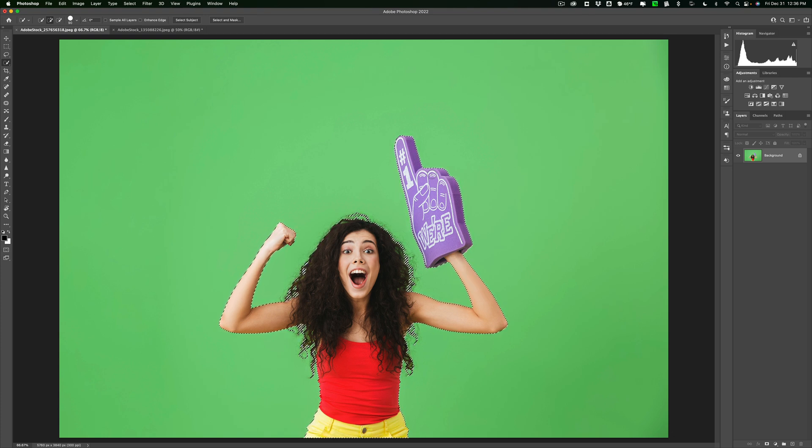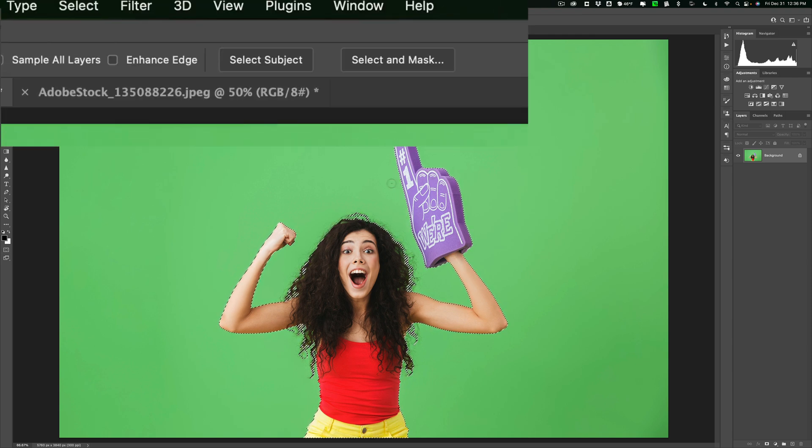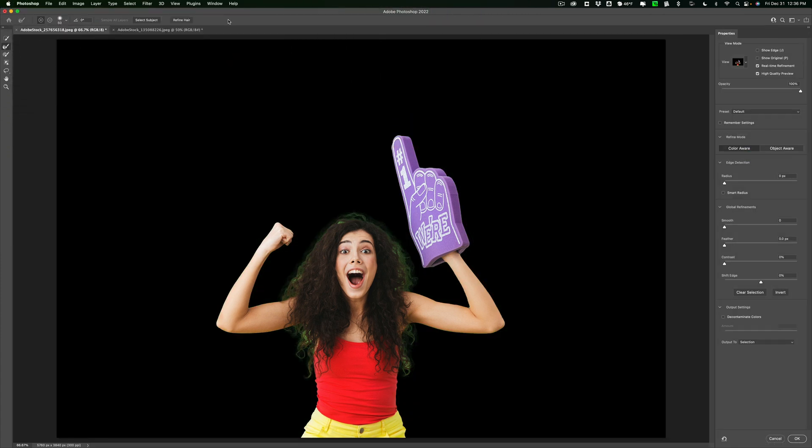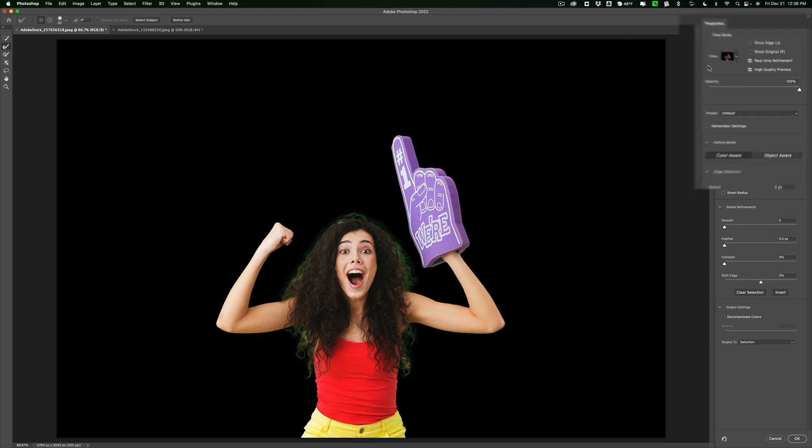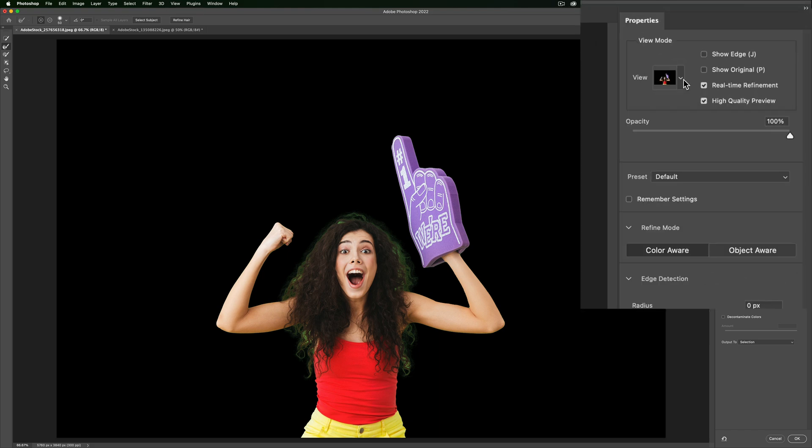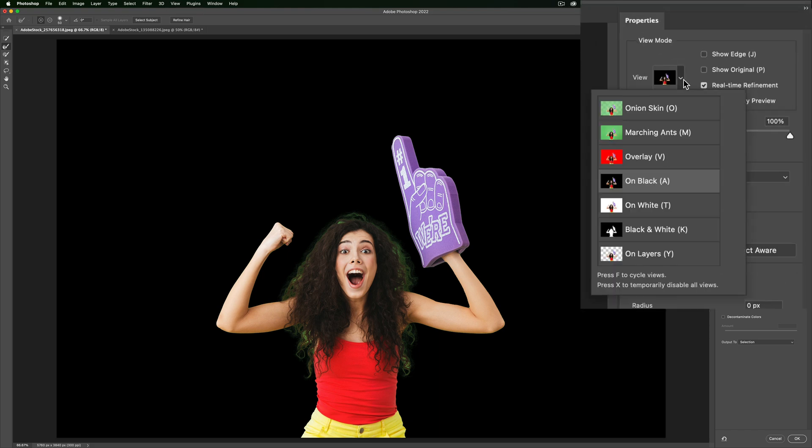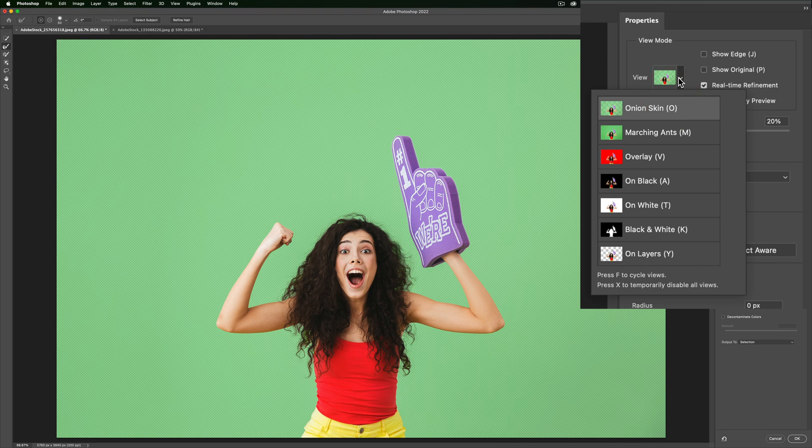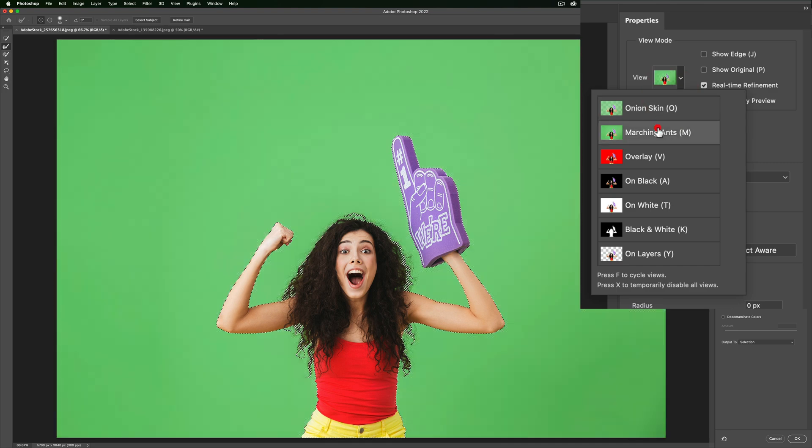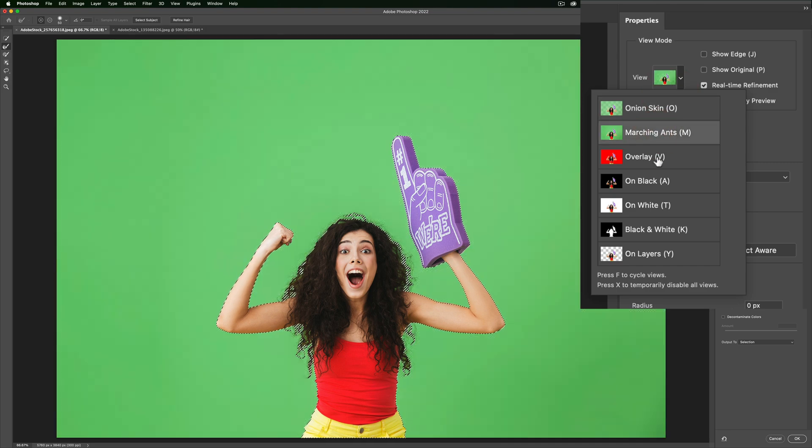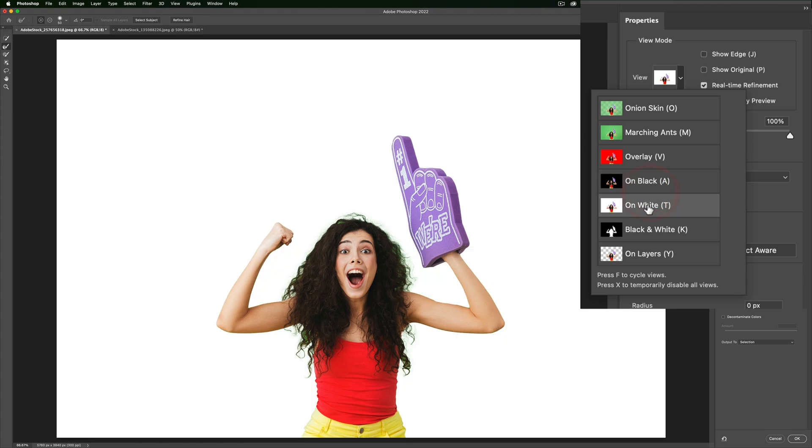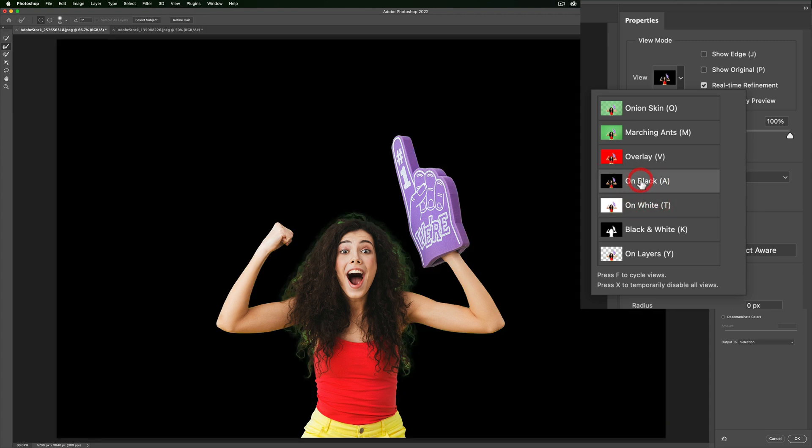But it isn't perfect, we need to refine it. Now to do that, we're going to click on this button, select and mask. When you do that, you'll get the select and mask dialogue. Now, yours may not have a black background like mine. There are several different backgrounds you could choose. If we go over on the view on the right-hand side over here and click this drop-down, you can see there's an onion skin view, there's a marching ants view, there's an overlay view, the on black, on white, and so on.